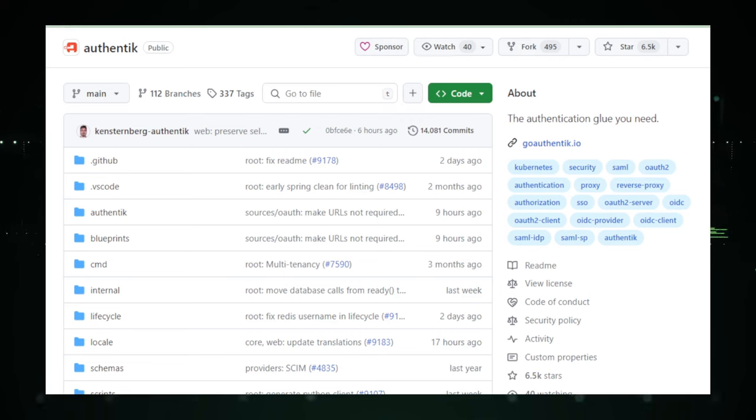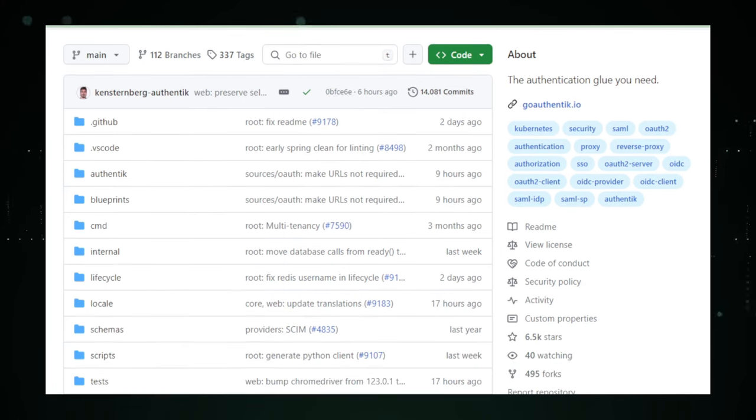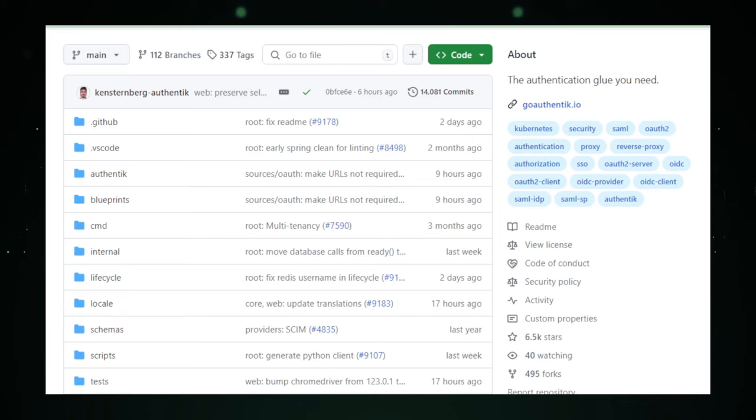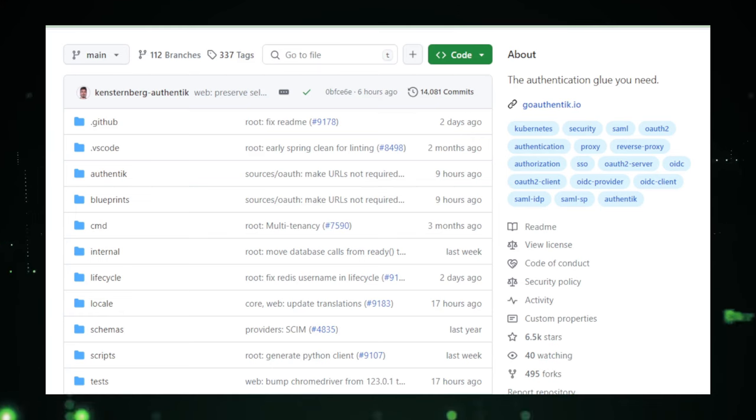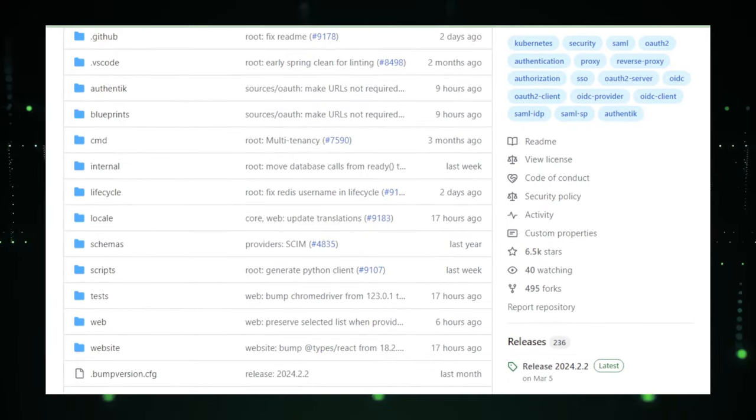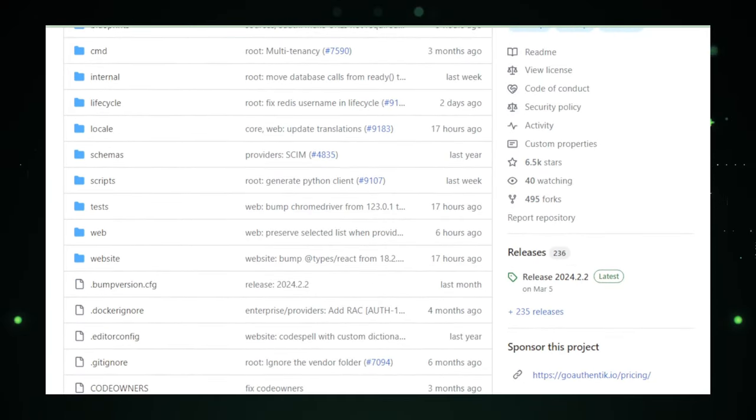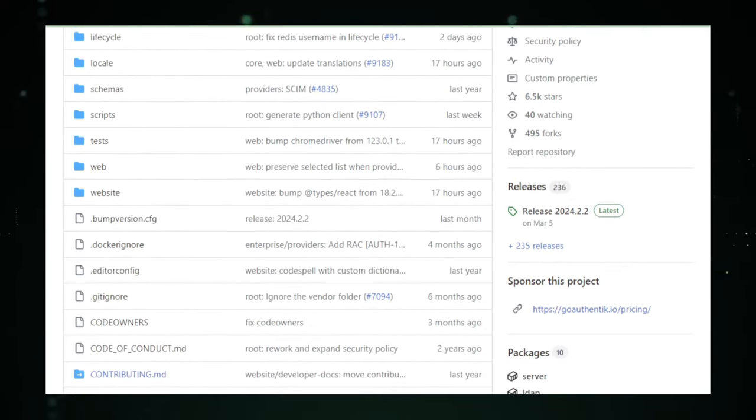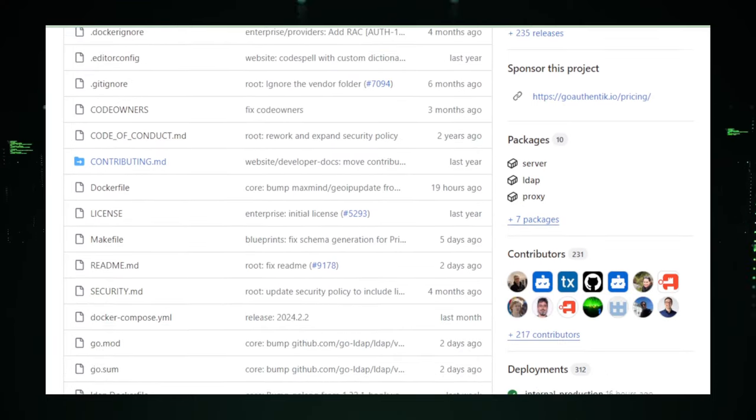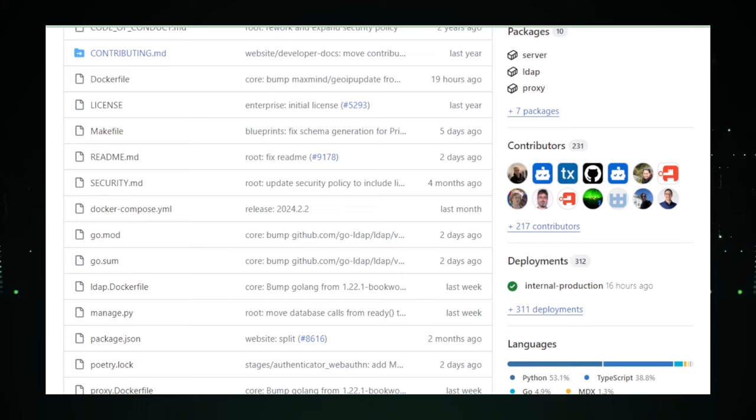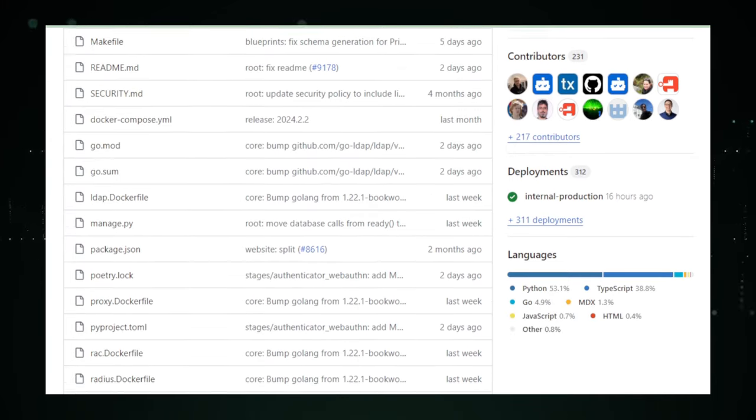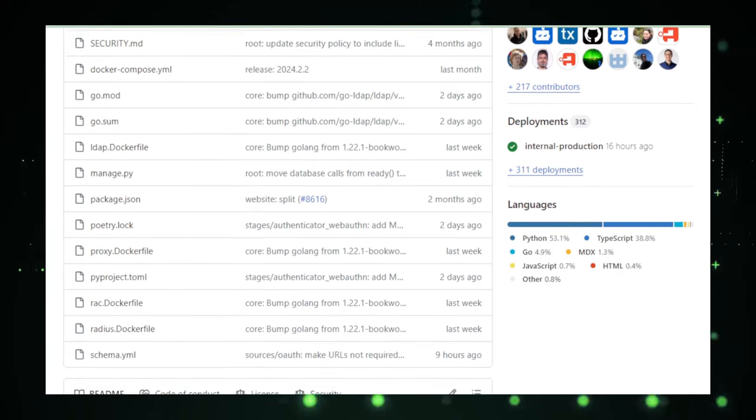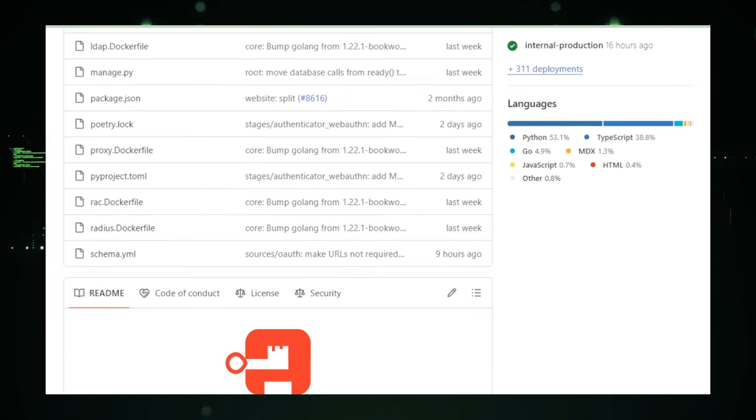Authentic's adaptability is its hallmark, supporting a broad spectrum of modern login options and authentication methods. Whether it's integrating social logins like Google or GitHub for a more user-friendly sign-in experience, or employing single sign-on SSO solutions to streamline access across multiple applications, Authentic has you covered. Furthermore, it seamlessly adheres to industry standard protocols, including OAuth, OpenID Connect, OIDC, and SAML, ensuring compatibility and security.